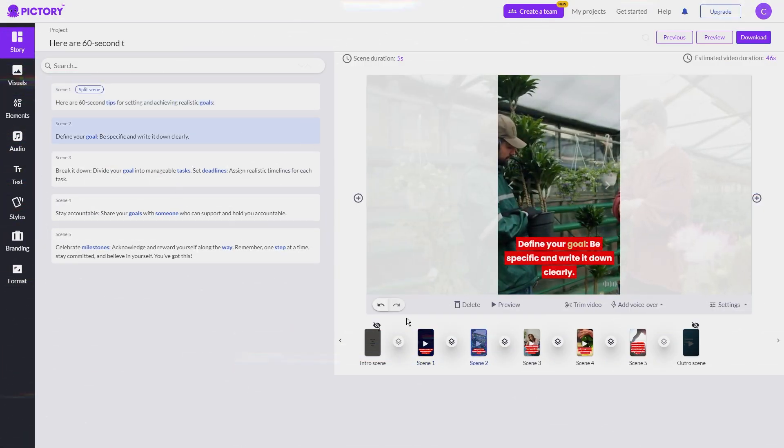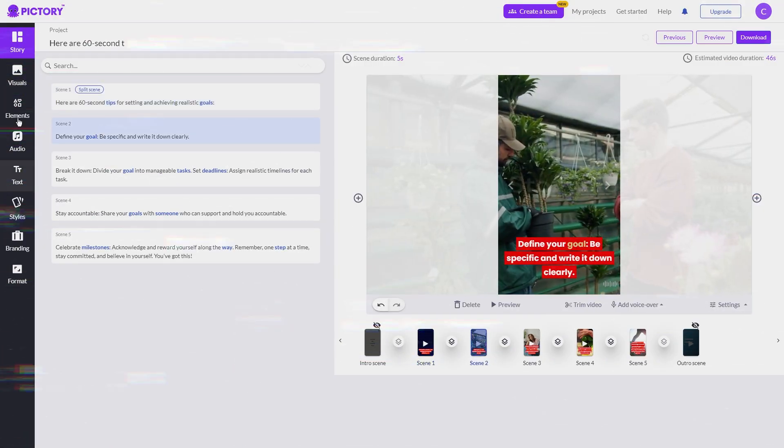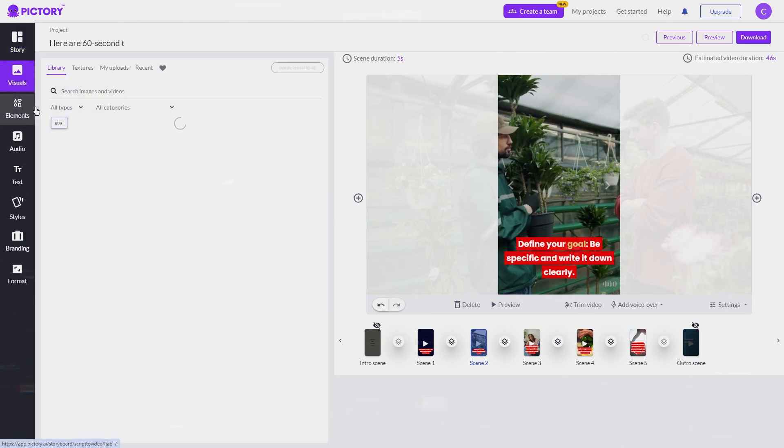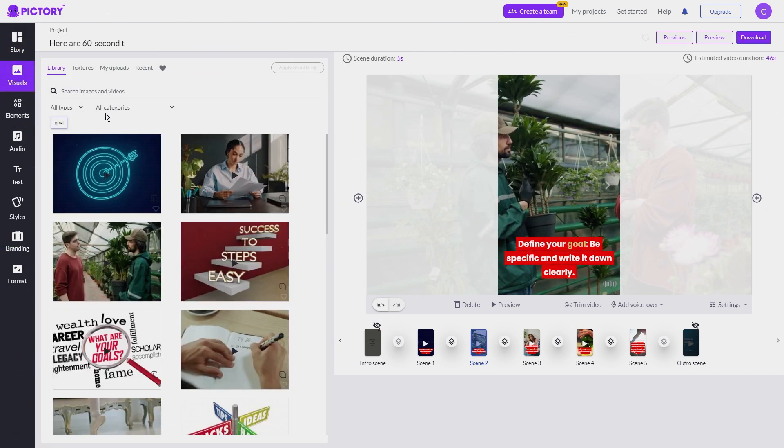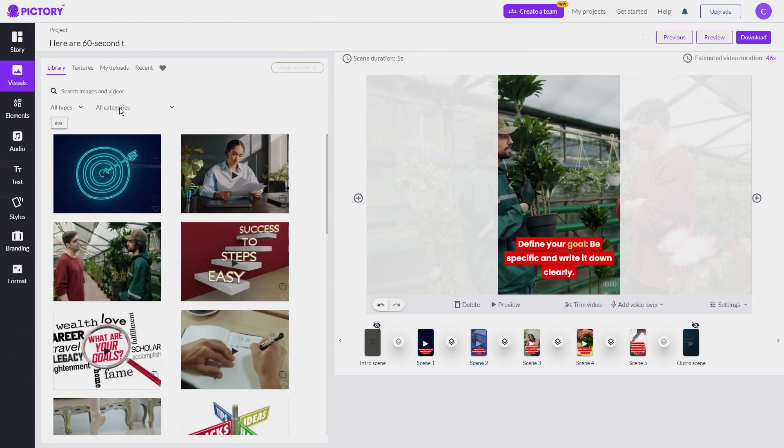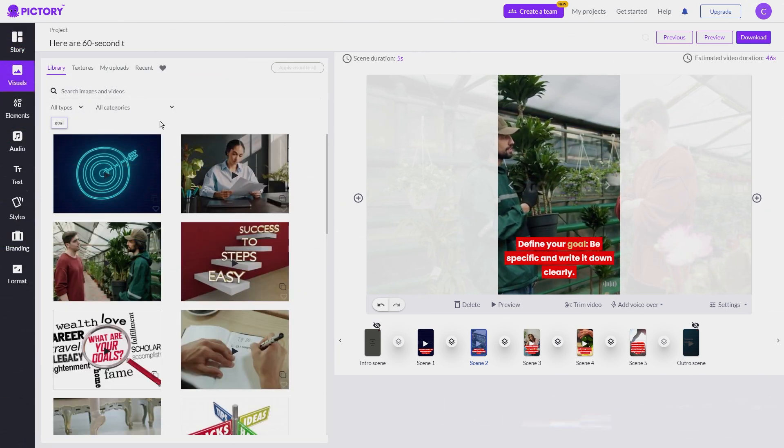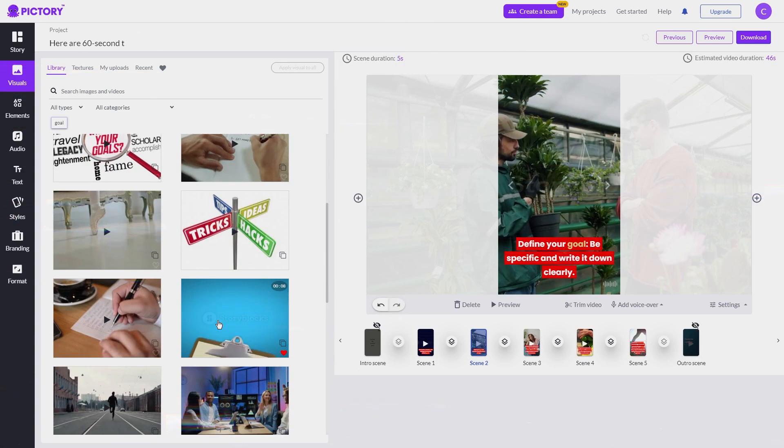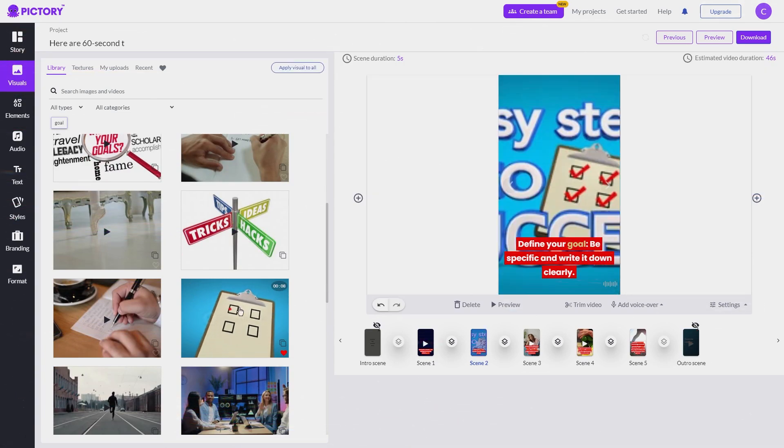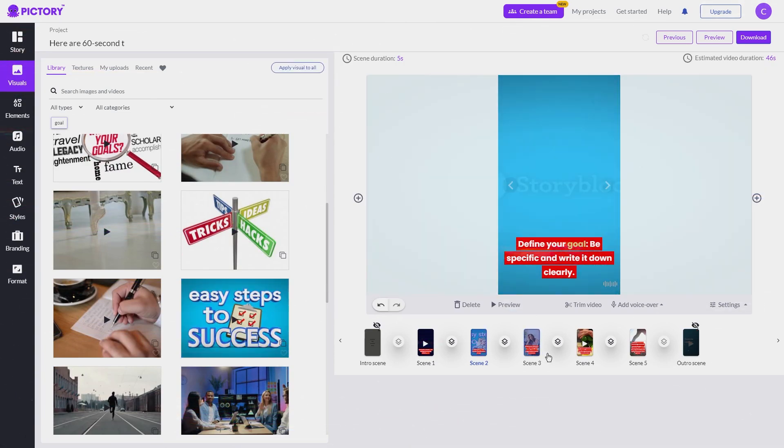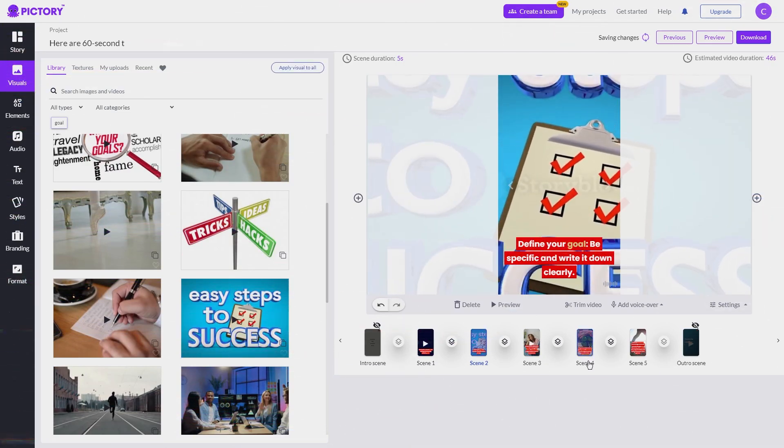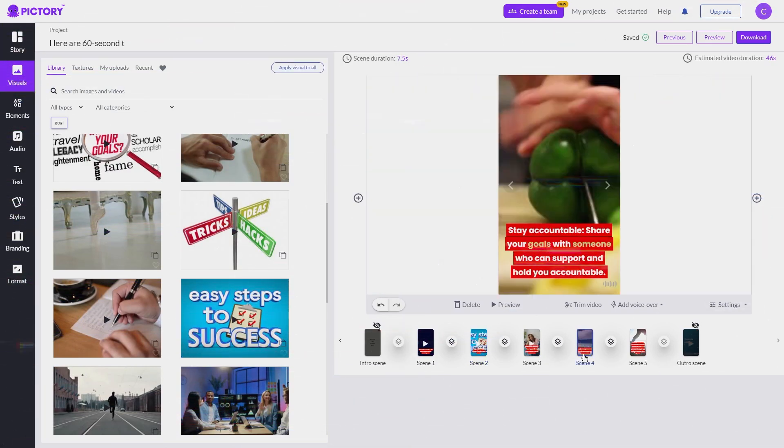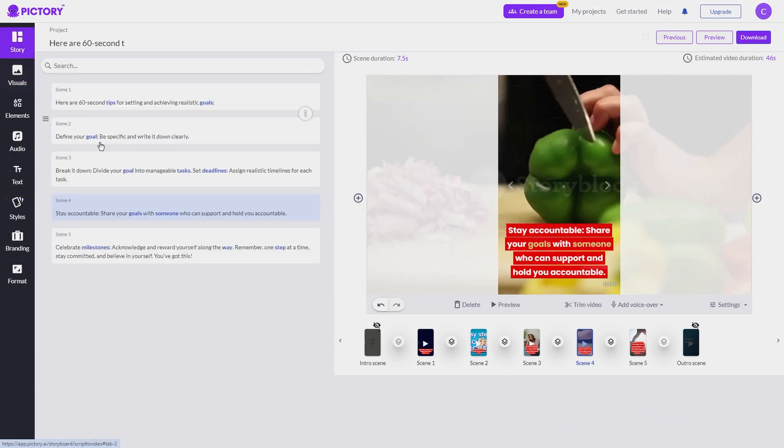If you want to change a clip, click on the visuals tab on the left bar, and search for a related keyword. If you find a video clip you like, just click on it and it will replace the current clip. You can do the same for any other scene if the clip isn't related.